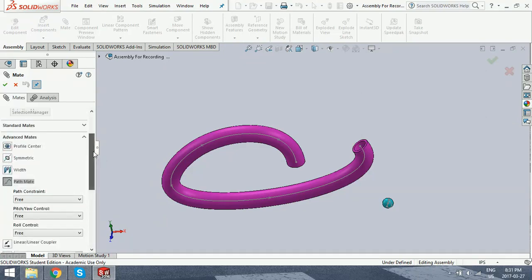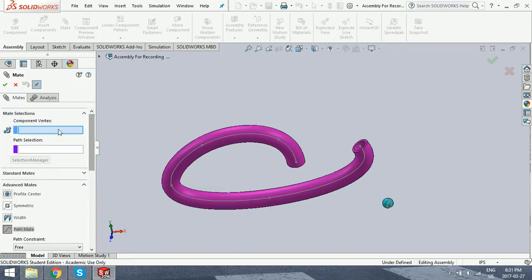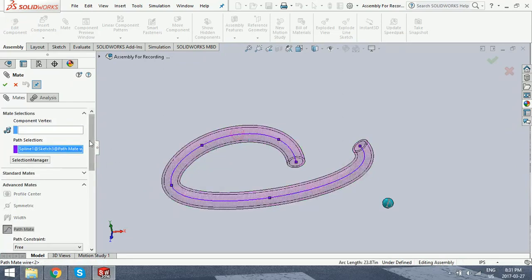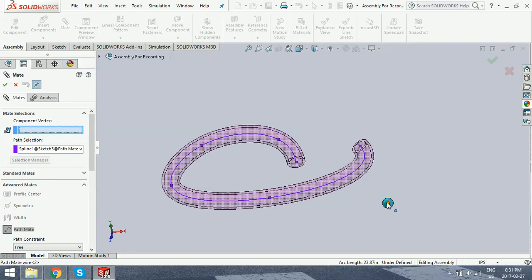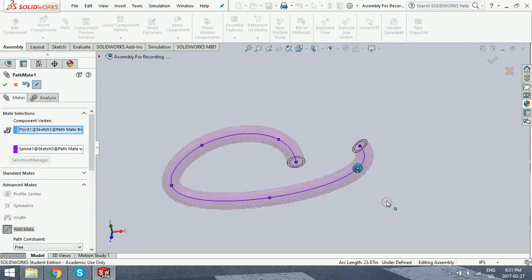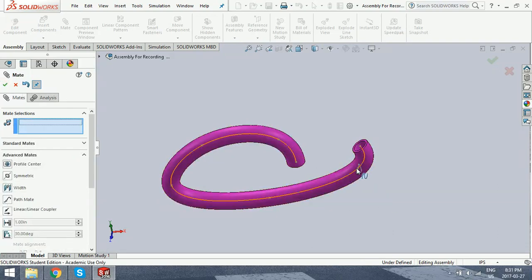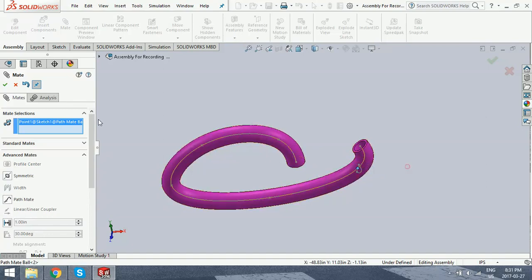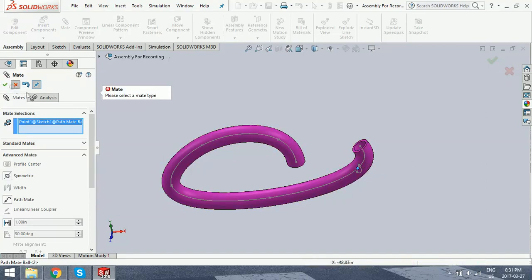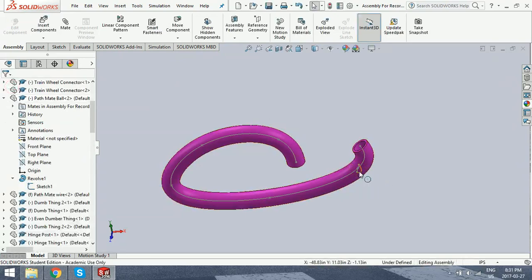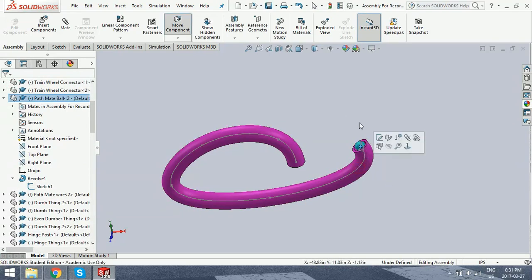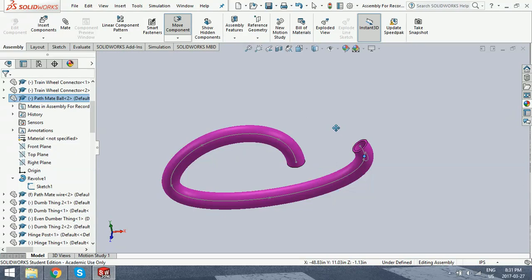So we head again back to advanced mates. We hit the path mate. And like I previously said, you need a path selection, which is the path here, and then the component's vertex. And it mates it coincidentally. And then you can drag the ball through the tube. Always forget this, but you can't do that if you're in mates. So close out of it. And now you can drag it above the tube. You can see by the sketch that it is moving through the tube.